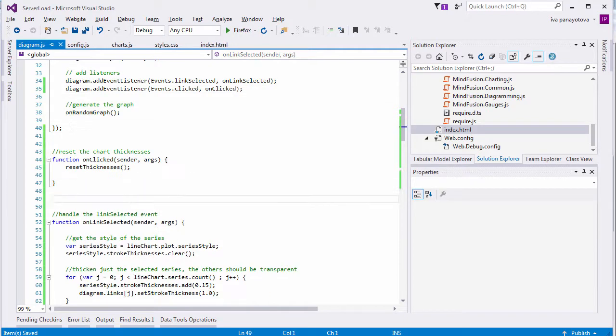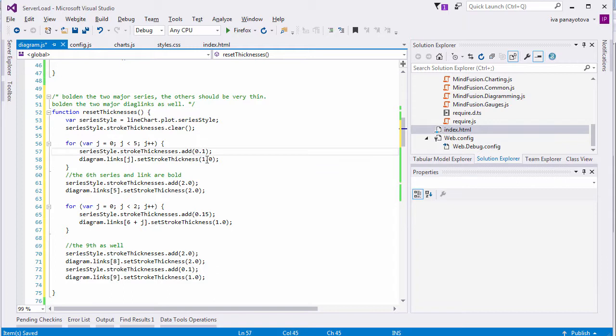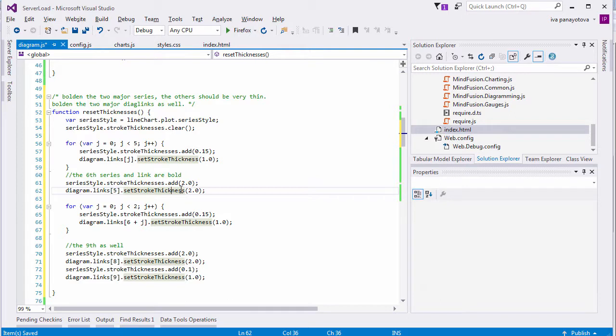Now, let's handle the clicked event. The OnClicked method just resets the thickness of the diagram links and series strokes to their default values. The fifth and the eighth series are bold, so are the links that correspond to them.